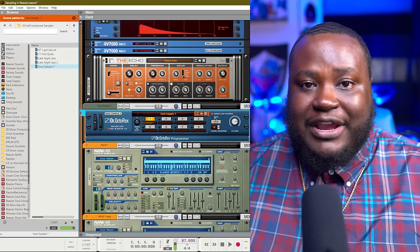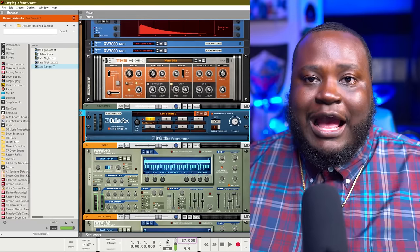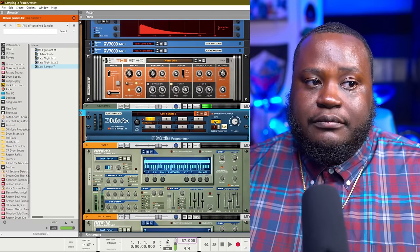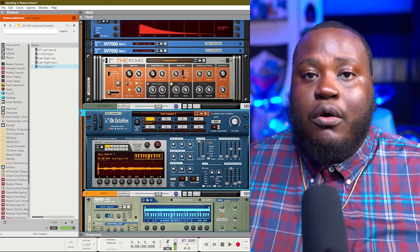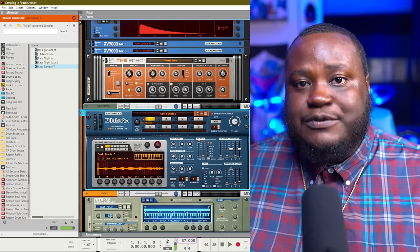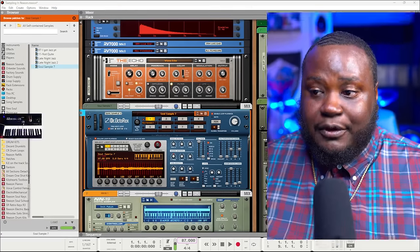Once I have created that Rex loop player, I can then play the sample by using run or by playing the different sample chops on my MIDI keyboard.